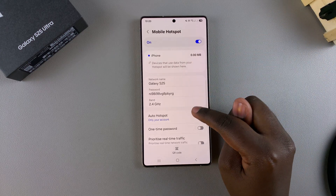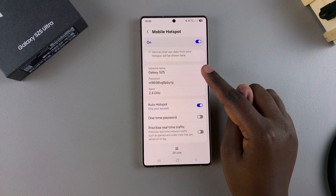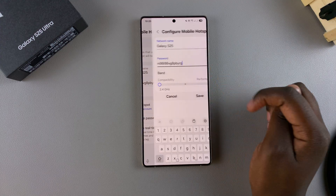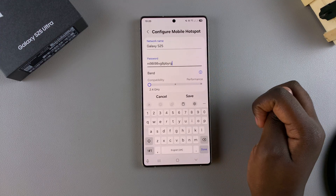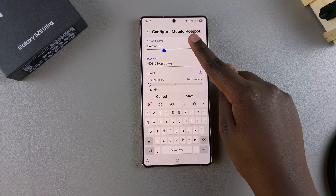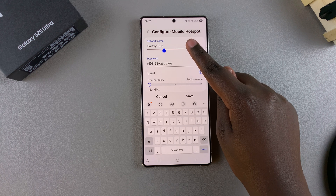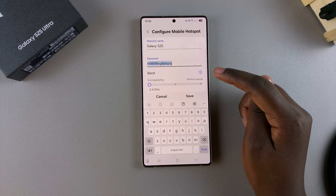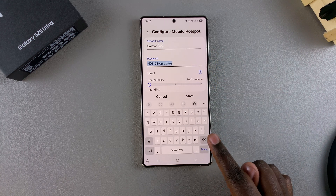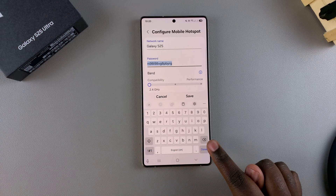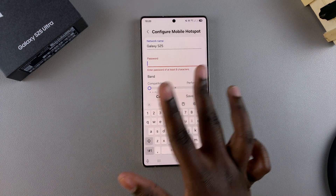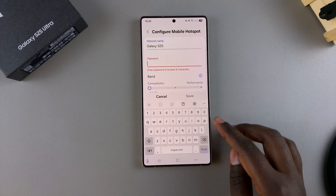From here, look for the network name and password and tap on it so that you can start customizing. Select either the name or the password, then use the keyboard to erase what's currently there and enter in your own configuration.